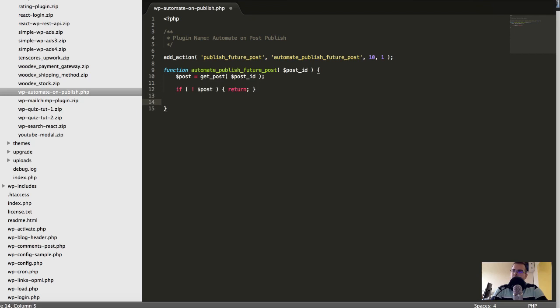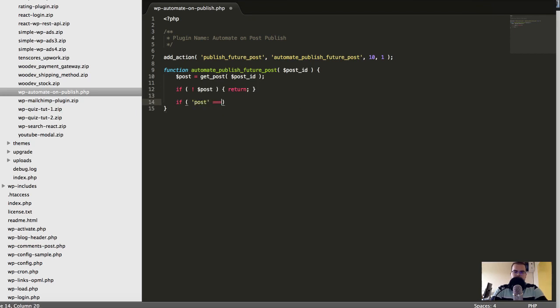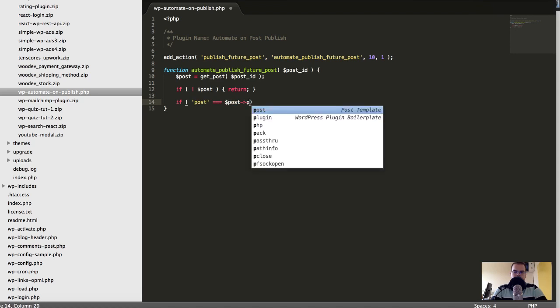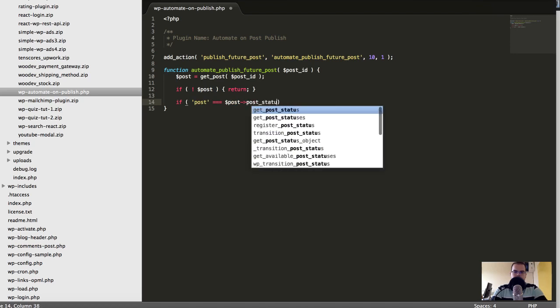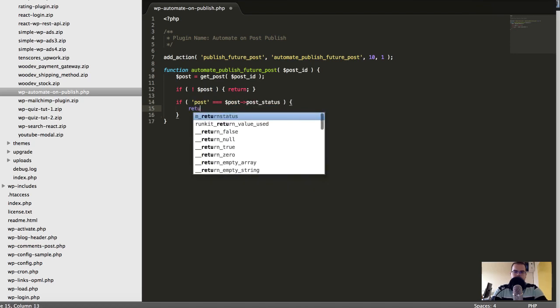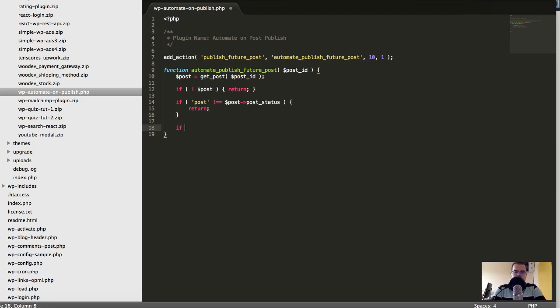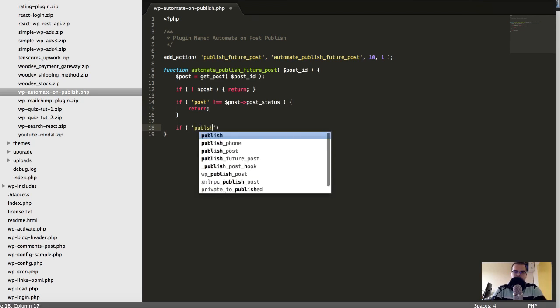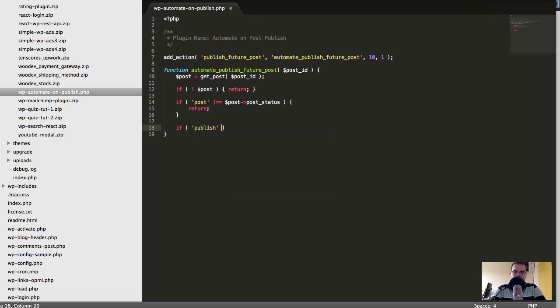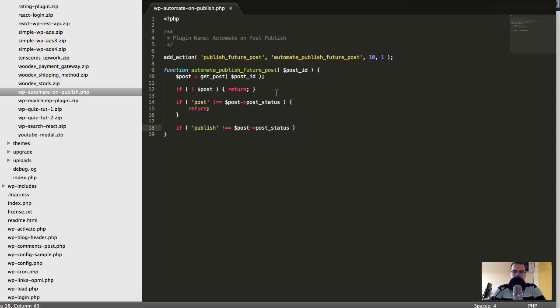Then let's say if post, post_status return. I mean if it's not a post, great. And then let's do something more. If publish not post, post_status. Oops, this is a post_type.